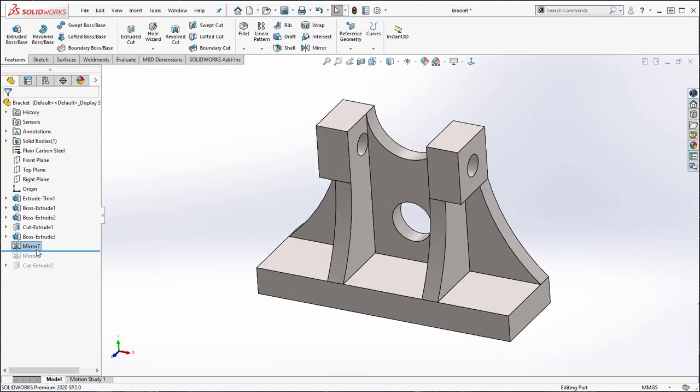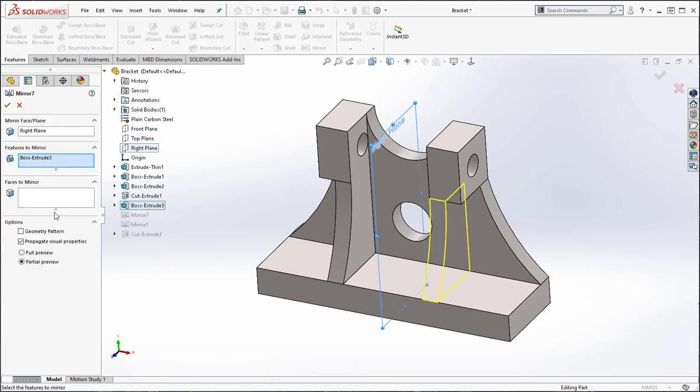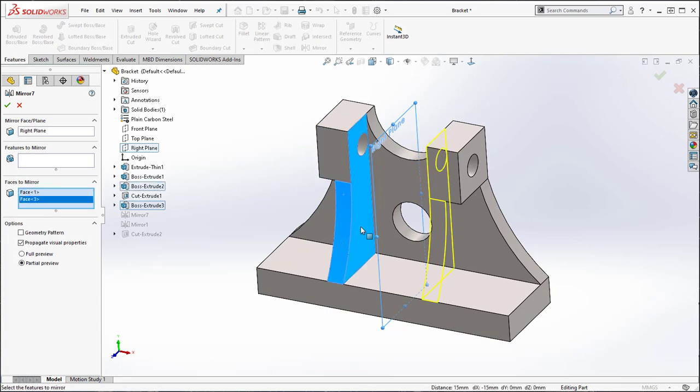Now let's take a look at some other options. I will edit the feature and try to mirror some faces and as you can see SolidWorks does not allow this because the operation is unable to complete a closed body.